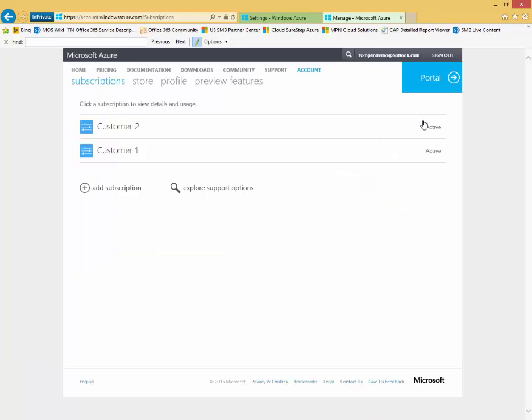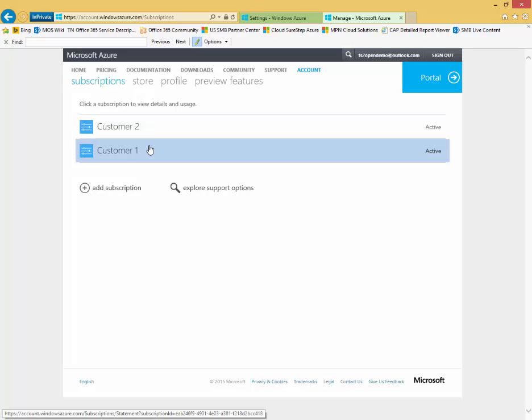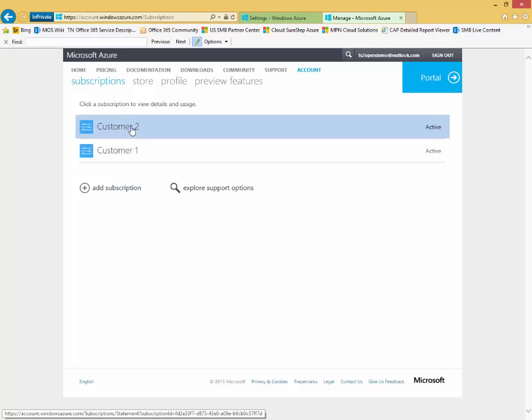So here's the subscriptions page. It allows me to get usage information, manage my subscriptions further. You see here's my existing subscriptions. I can also add additional subscriptions here. Let's drill into the customer two subscription here.